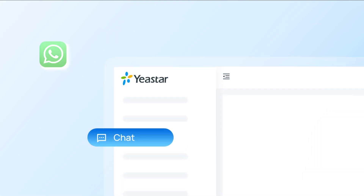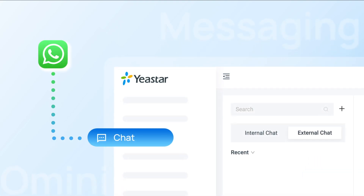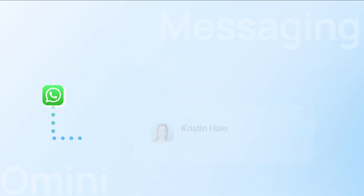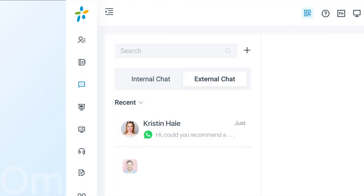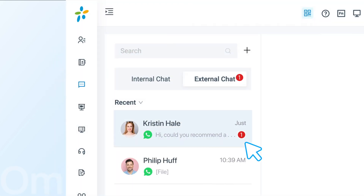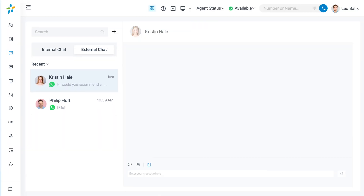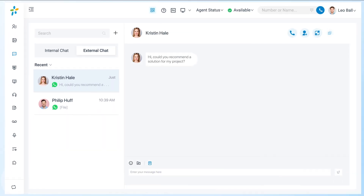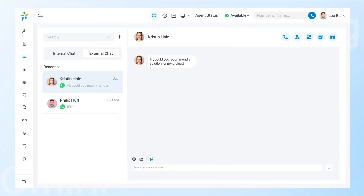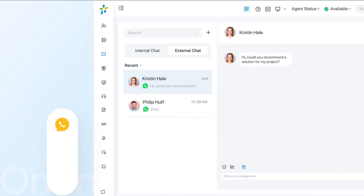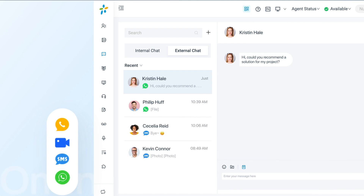Yeastar P-Service PBX now supports WhatsApp for omni-channel messaging. You can integrate your WhatsApp business platform with P-Service PBX, so all your WhatsApp messages can be received and dealt with from Linkus UC client. This allows you to integrate multiple digital channels into one unified interface.